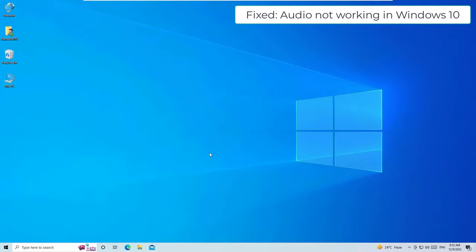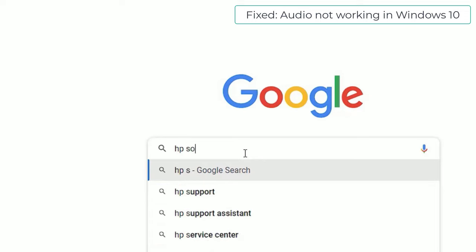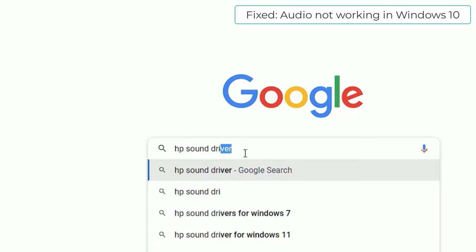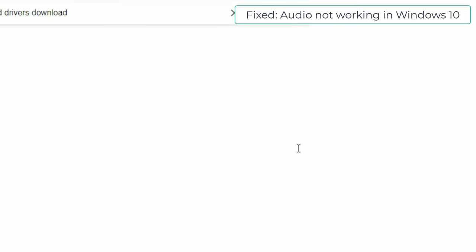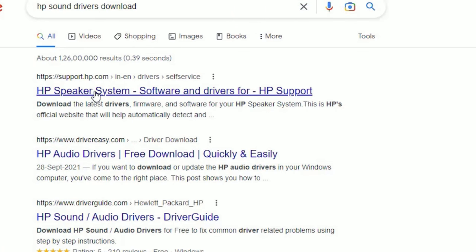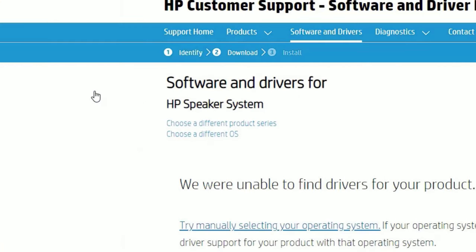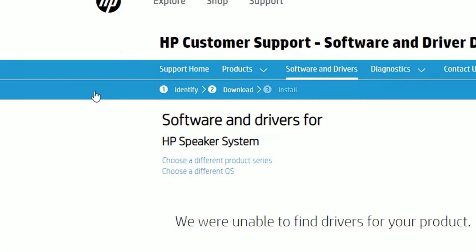If you're still not able to fix the problem, don't worry guys, we have a final solution for this. Open any browser and then search for your laptop or desktop model. If you're using an HP laptop, for example, type HP sound drivers download, then press Enter. You will find results - click on the HP.com. If you're using Dell, use the Dell website to download the software.